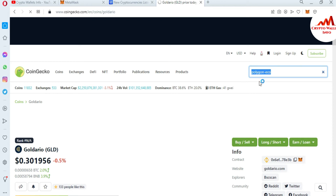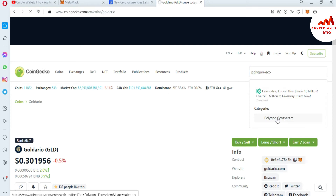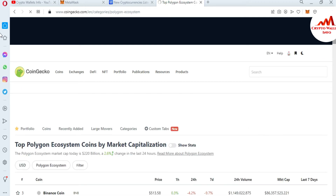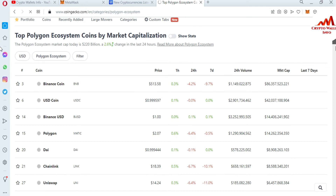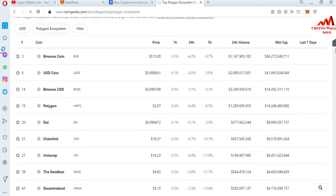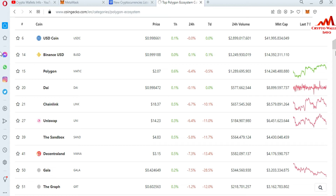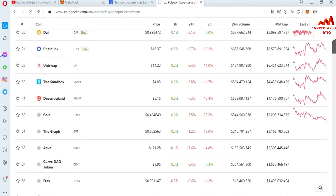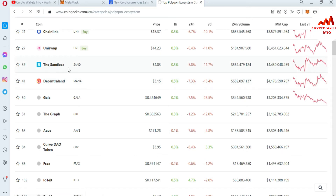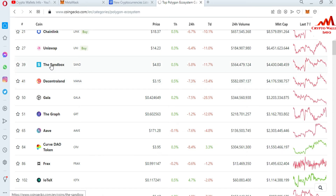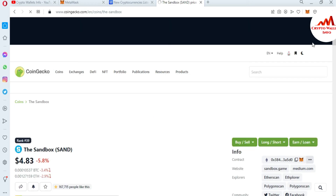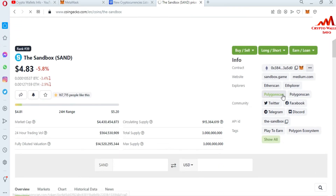After complete loading, the category is now open in front of me — you can see the Polygon Ecosystem category. When you click on the Polygon ecosystem, almost all coins based on Polygon will be shown. You can see many big coins listed here. Let's suppose I want to add The Sandbox token, so I'll simply click on it and then click on Polygon Scan.